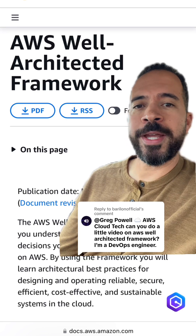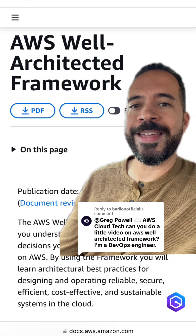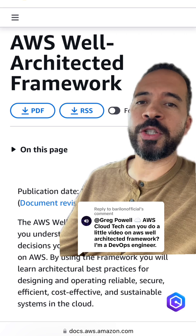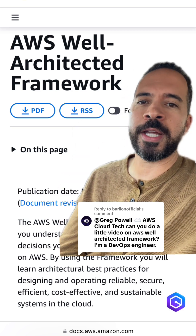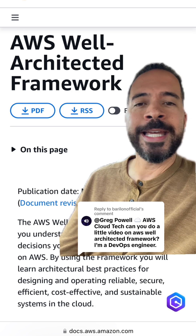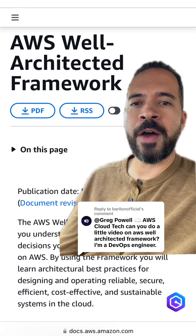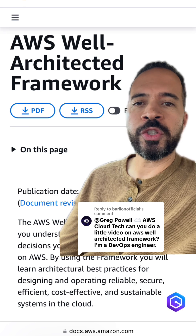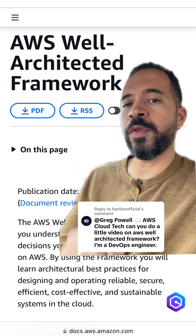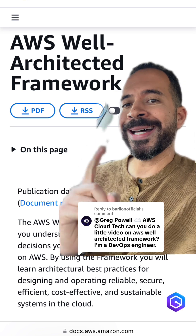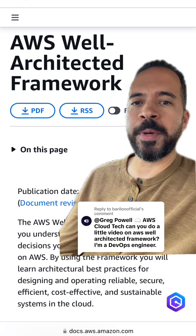If you are building and deploying applications in AWS, then you absolutely have to understand the AWS Well-Architected Framework. It doesn't matter whether you're a DevOps engineer, cloud engineer, solution architect — any role that touches AWS cloud — understanding this framework is a must.